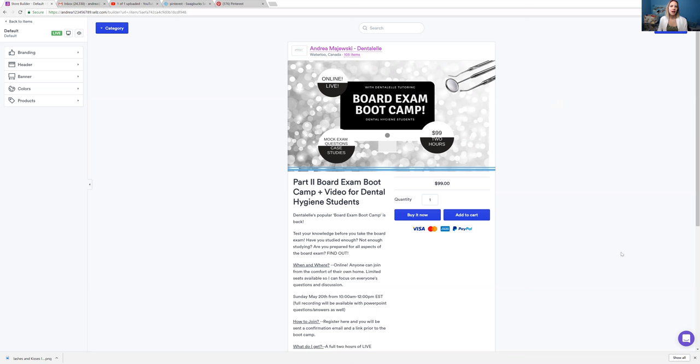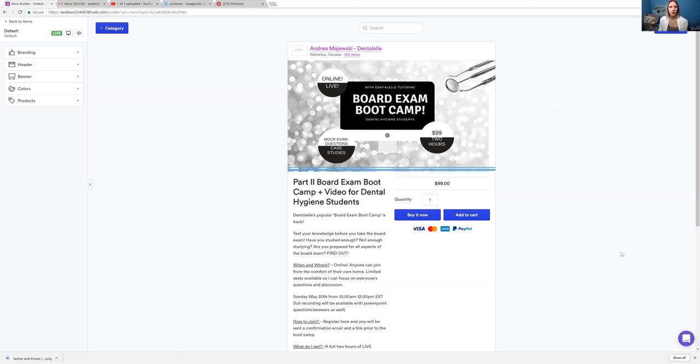So I did do this a couple weeks ago. I typically do one board exam boot camp every four months because it does take a lot of planning, a lot of prepping, but I love it. It's about two hours long and this will test your knowledge before the board exam.